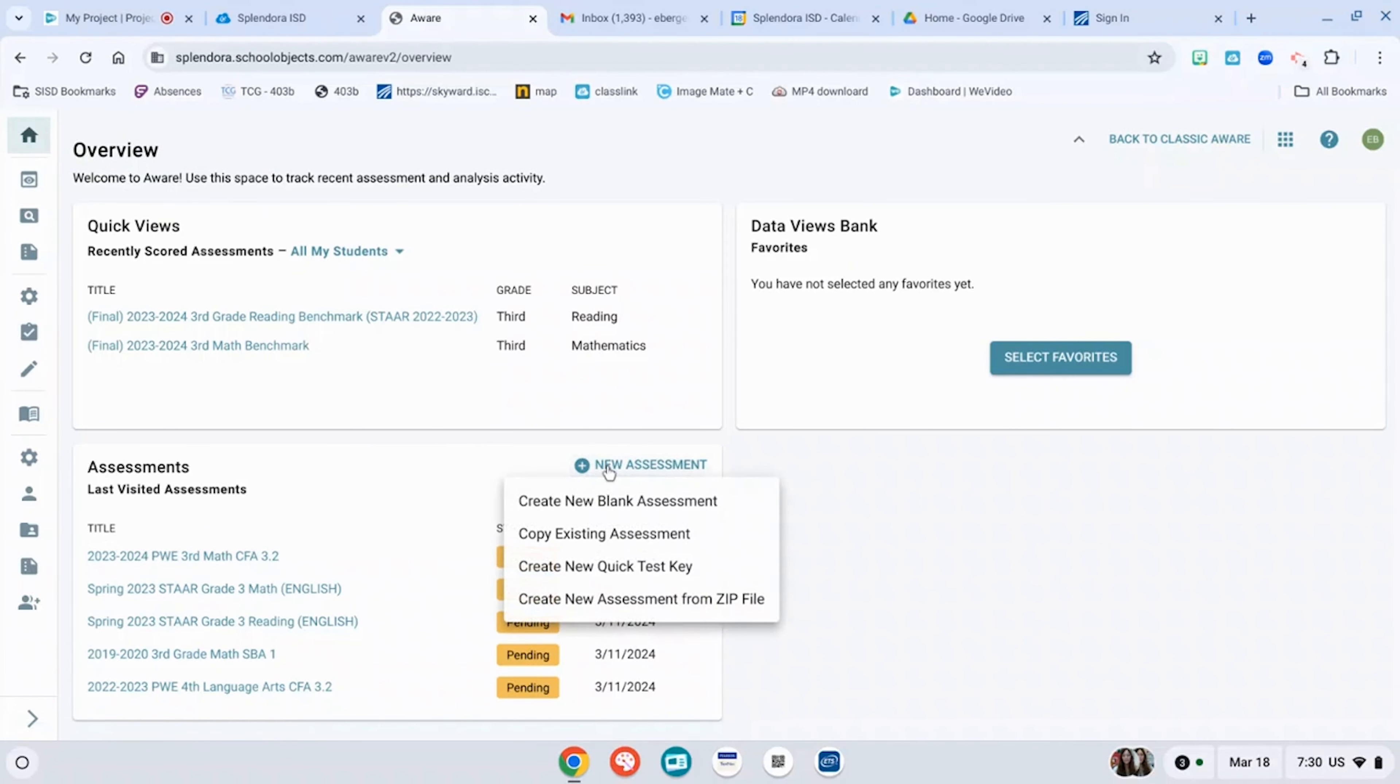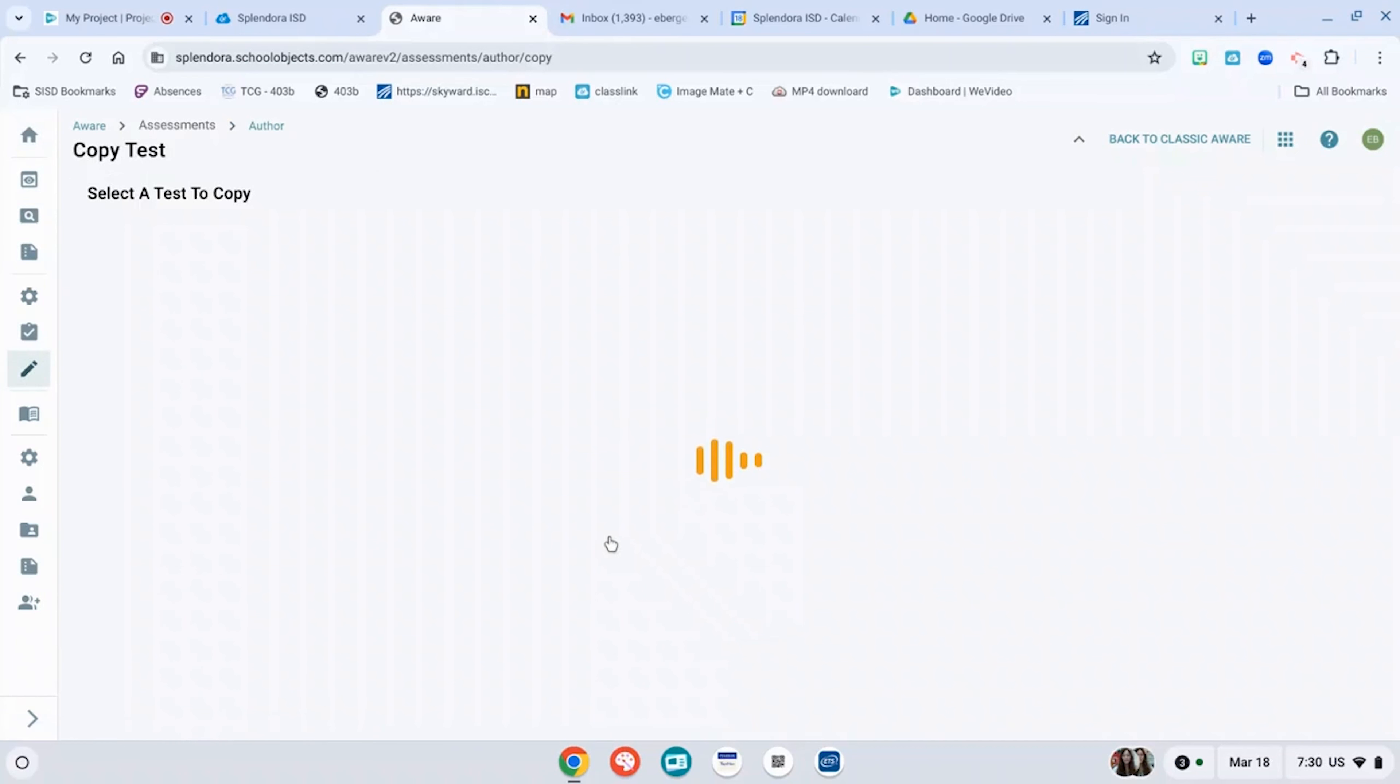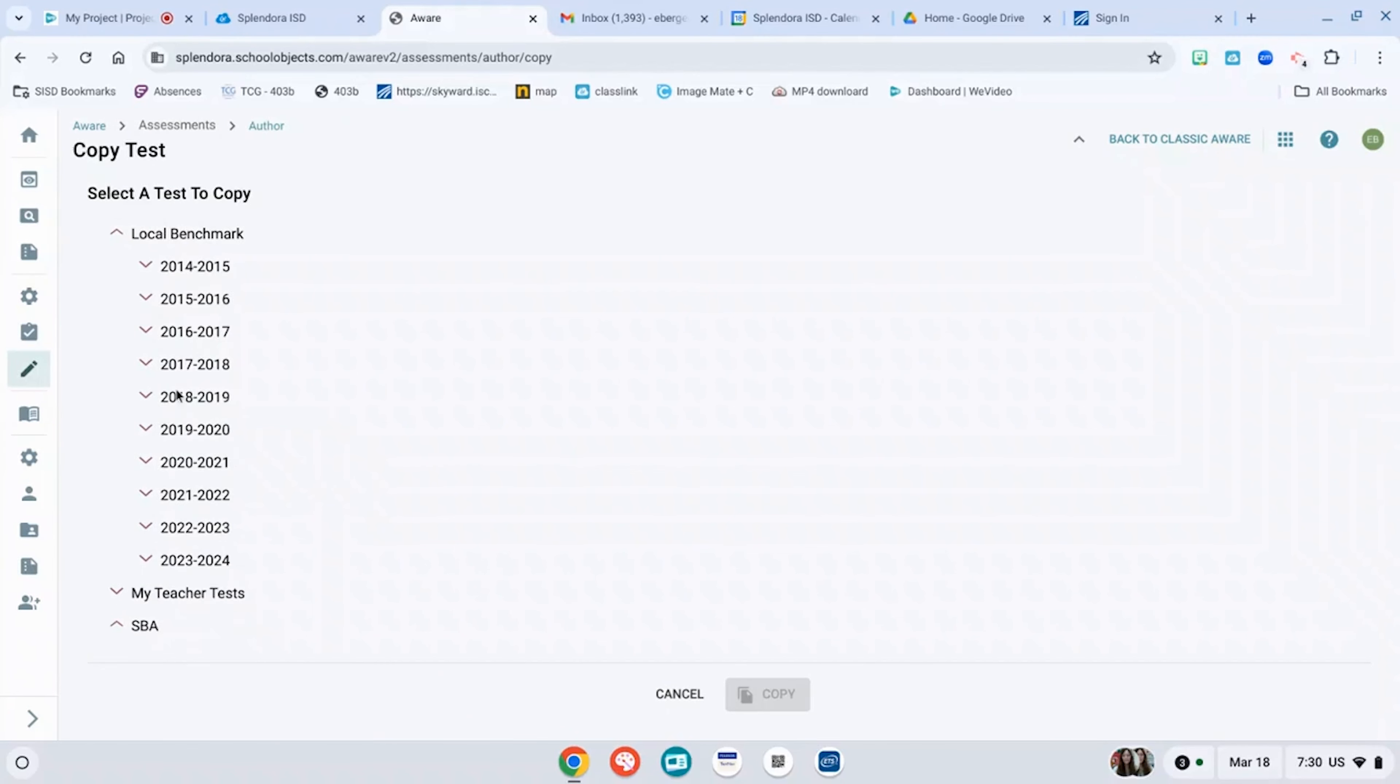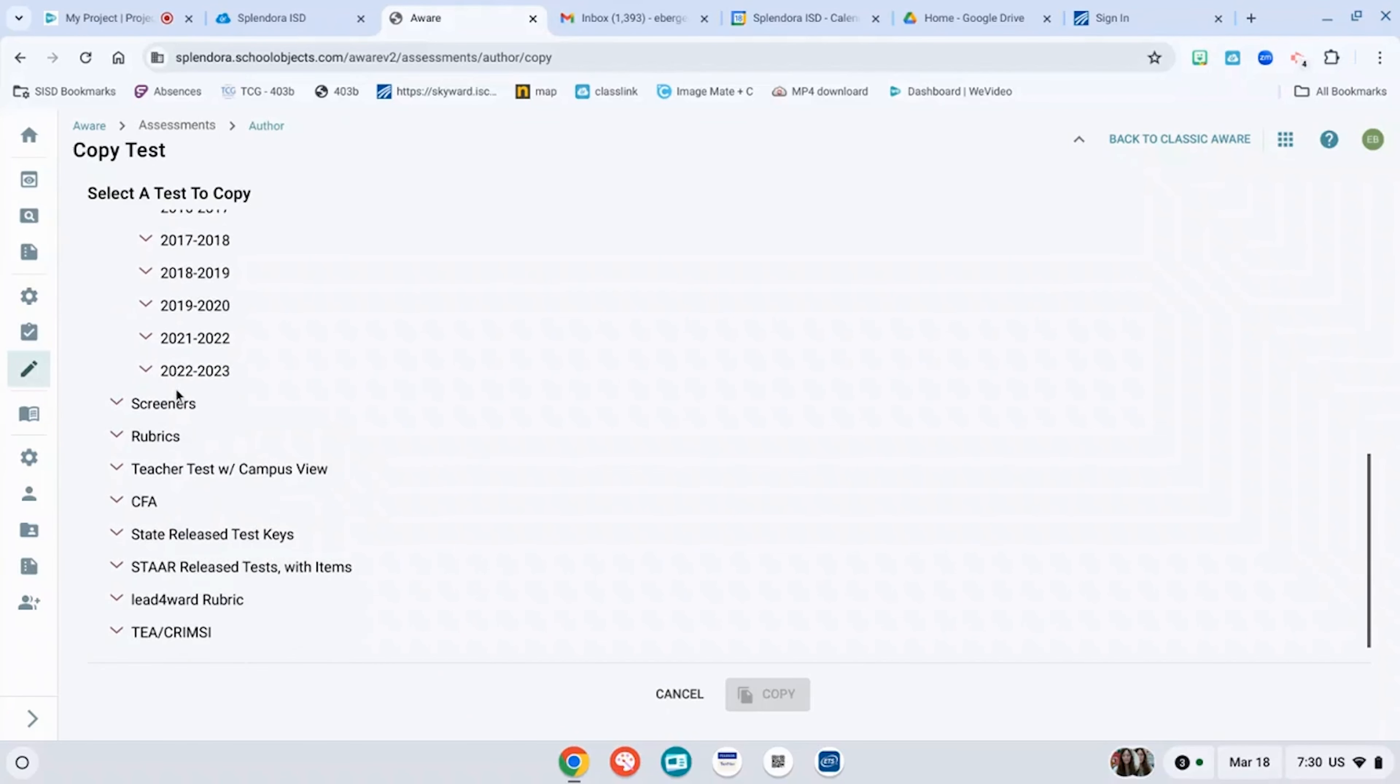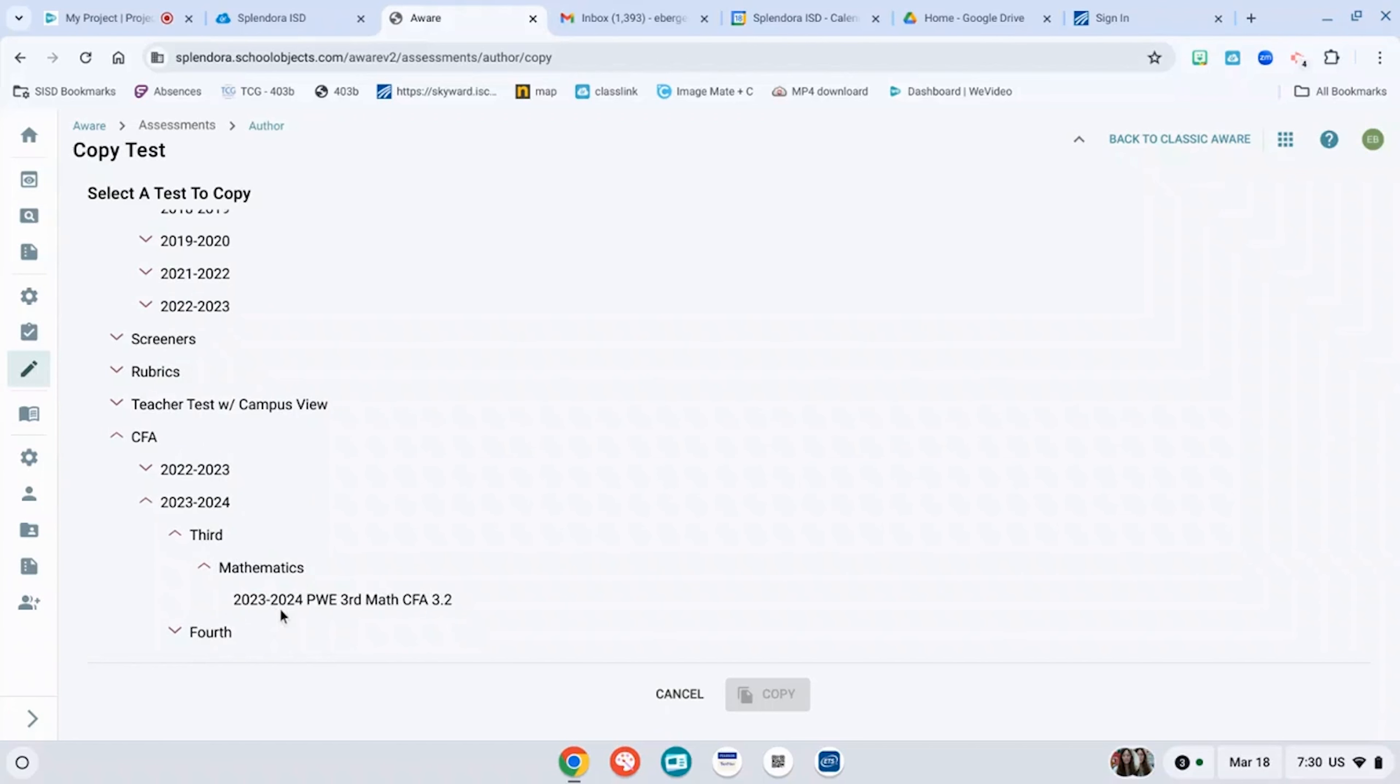If you want to copy an existing test, go back to your overview page. Go to assessments, new assessment, copy existing assessment. You're going to pick the type that you want. For example, it can be an SBA or a local benchmark or a CFA.